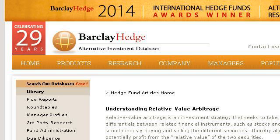Try also our second ranked site, www.barclayhedge.com, especially the page 'Hedge Fund Relative Value Arbitrage Strategy'. Here's the link.